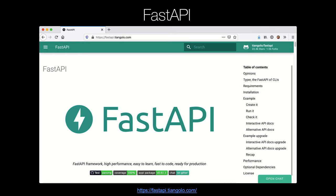Of all the new frameworks out there, I am certainly most excited about FastAPI. And I think as you go through this course, you're going to be excited about using it as well. Easy to work with, but at the same time you get to use all the cool modern features of Python, meaning fewer errors, faster to code, and so on. I'm looking forward to us getting started with FastAPI together.